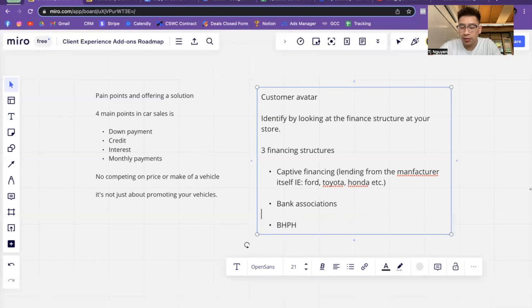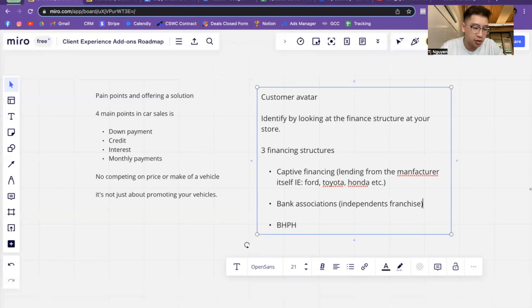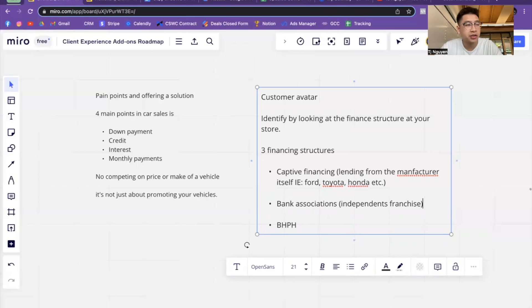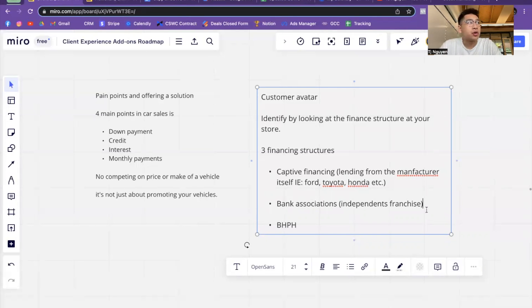Bank associations — depending on where you're at, if you have multiple banking associations at your franchise or dealership, most independents and franchises will have a mix of this. Depending on how many banks you work with, I've seen this more in Texas to the middle of the US — they work a lot more with subprime financing. Companies like Westlake and Santander are geared more towards subprime financing specifically. You can have a wide variety of different types of banks that can approve different types of loans. If you can approve different types of loans, then you can run different marketing campaigns depending on the financing structure.